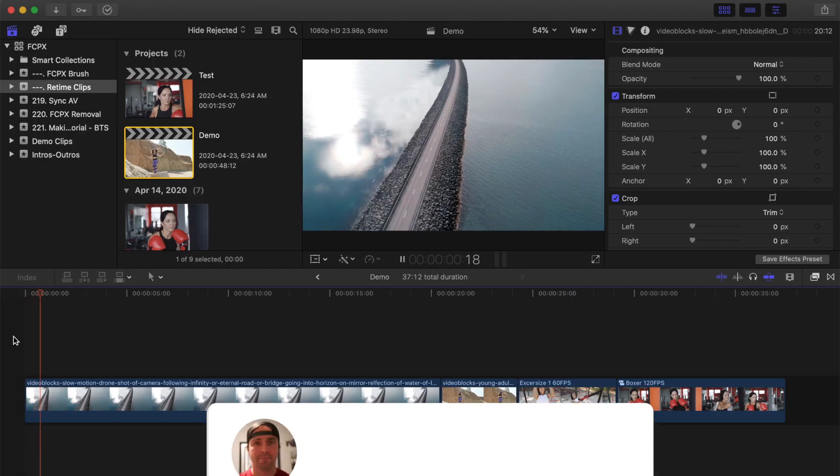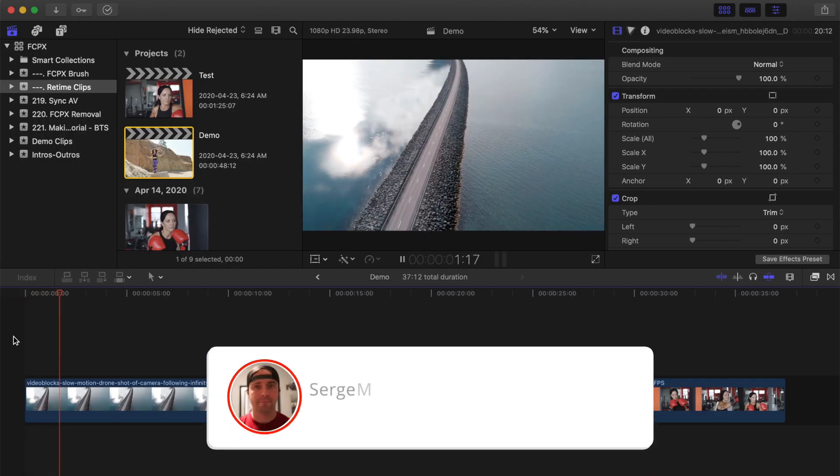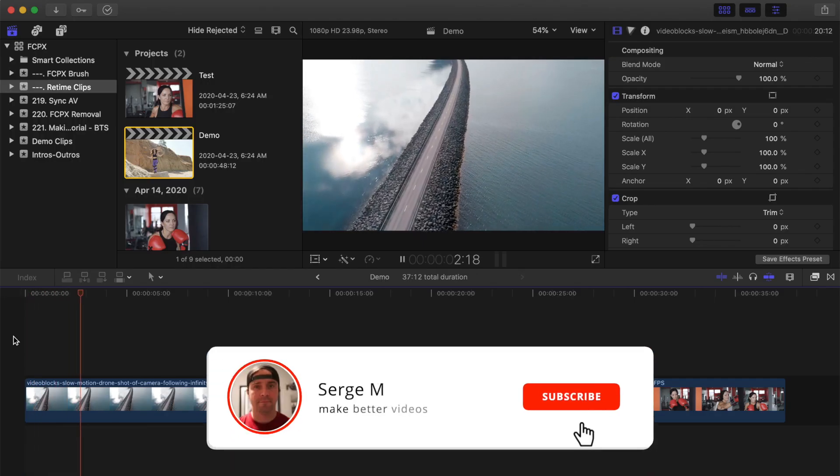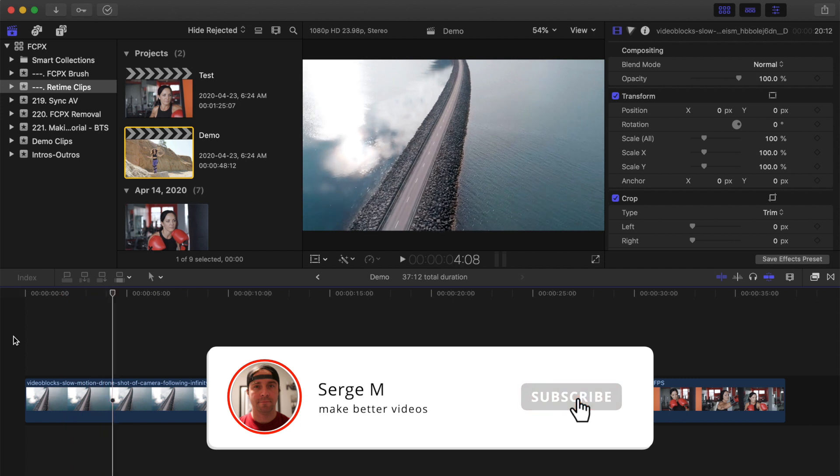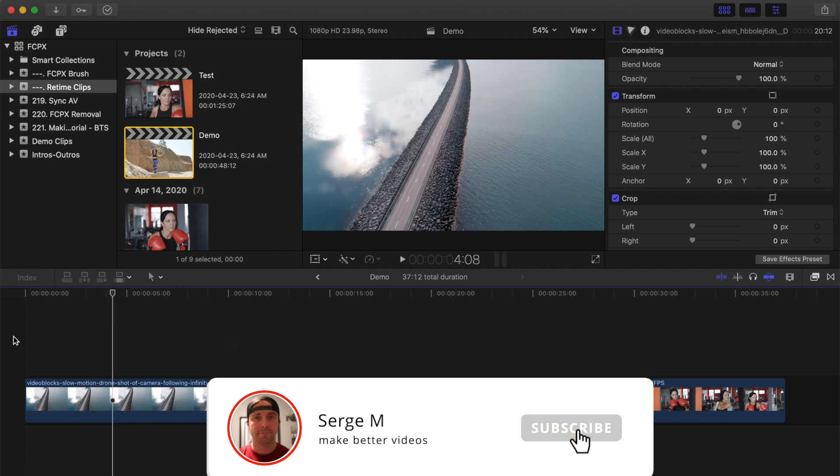Hey guys, what's up. My name is Serge, and welcome back to my channel. First, let's take a look at how you can speed up your video clips, and it's really simple.